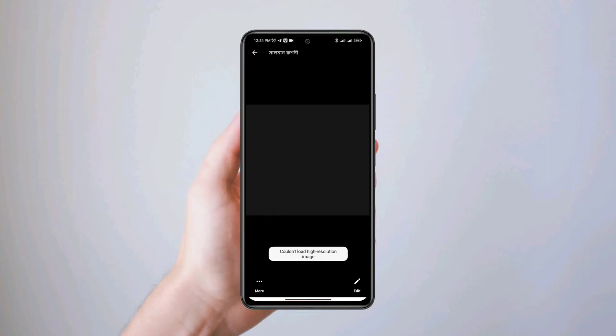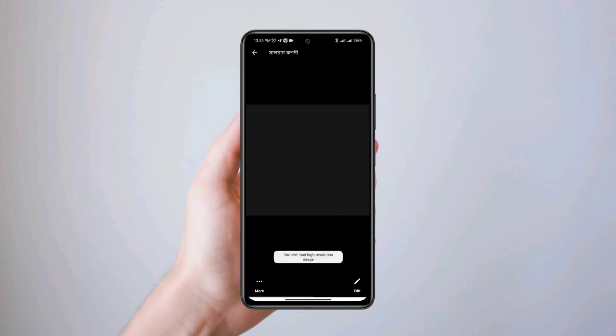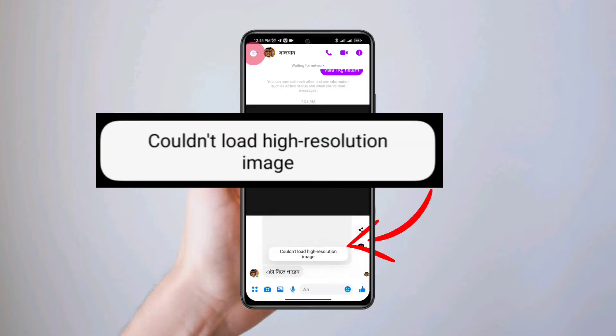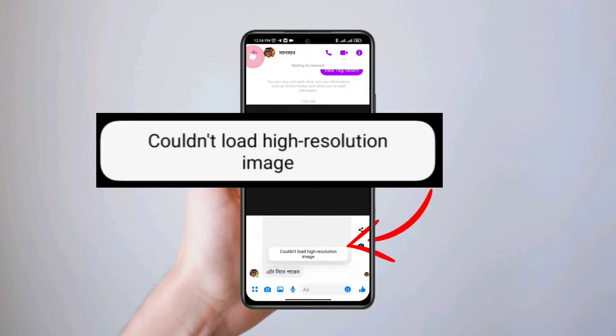Hi there, welcome, Justin here. In today's video we're going to expose how to solve couldn't load high-resolution image on Messenger.